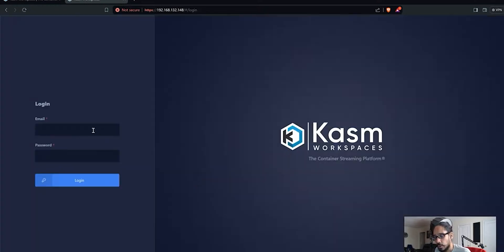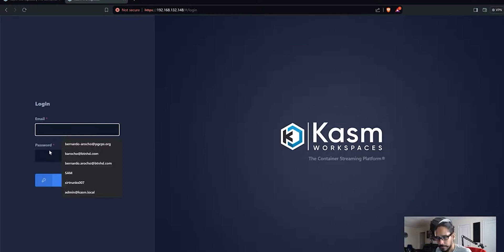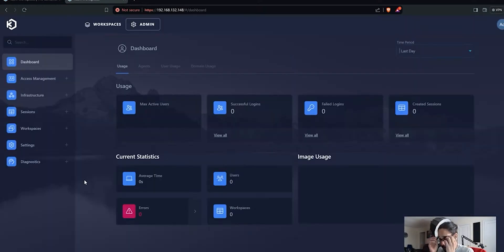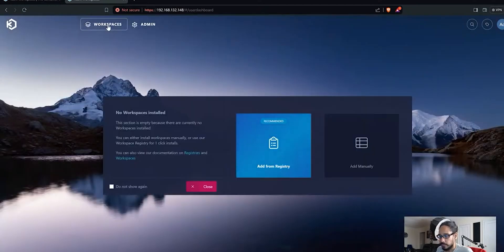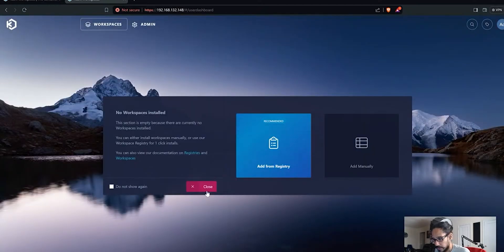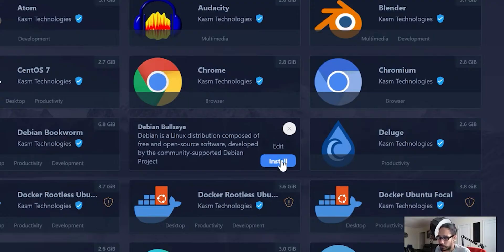It's going to load up. Awesome. We just installed it. We don't really have any workspaces. If you click on workspaces here, just click on work, we don't have anything.